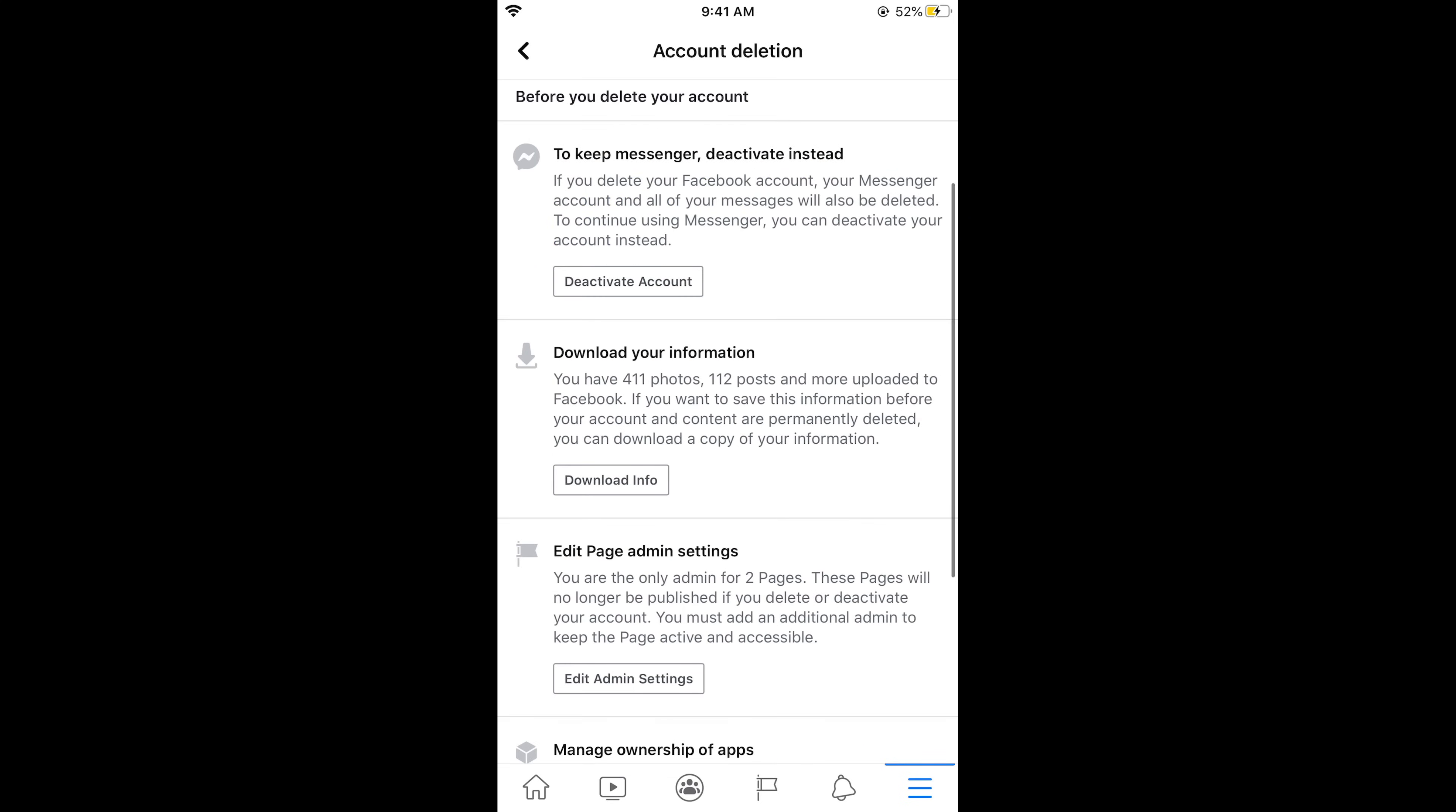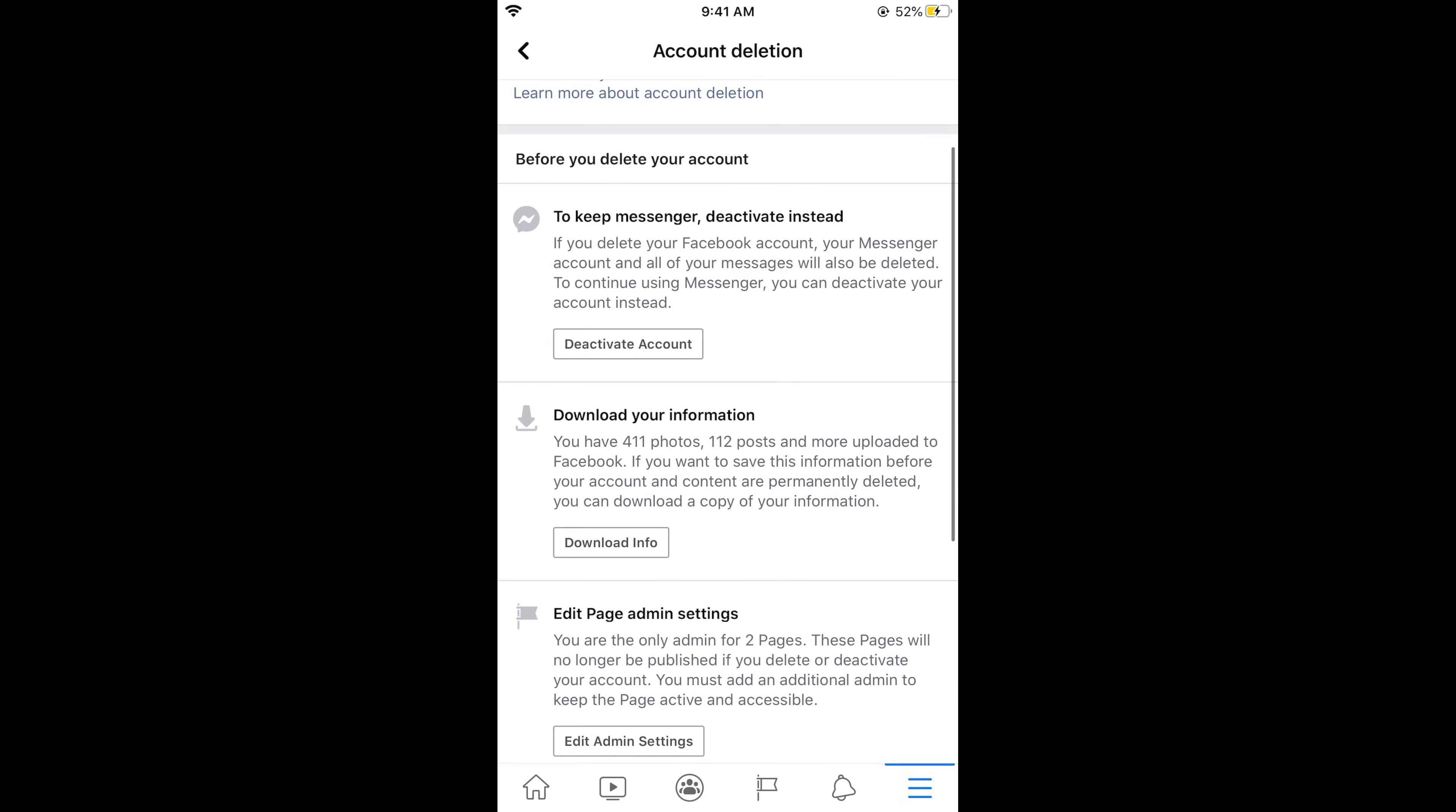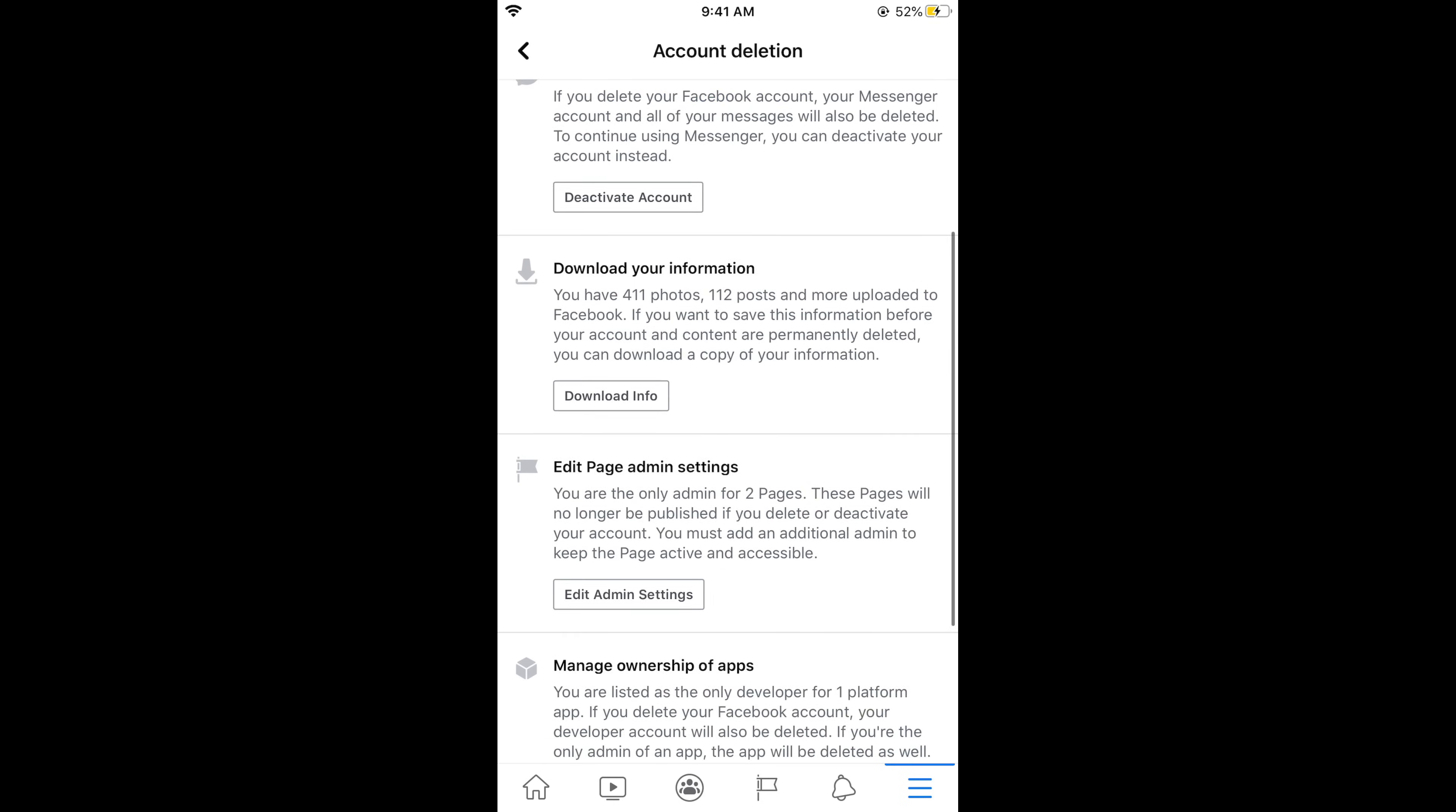And here you can see it says before you delete your account to keep the messenger, deactivate instead. In case if you want to deactivate the messenger as well simply go and tap on Deactivate Account and your messenger account will also be deactivated from here.